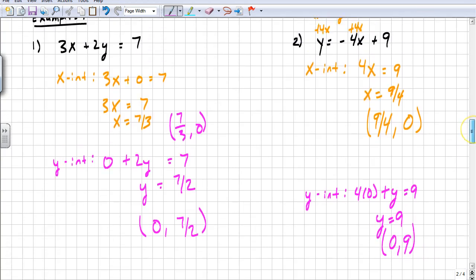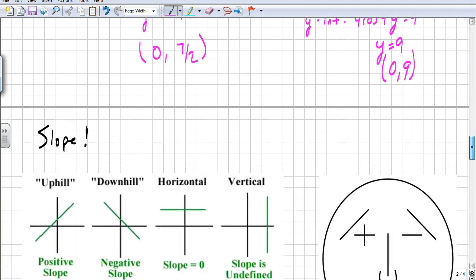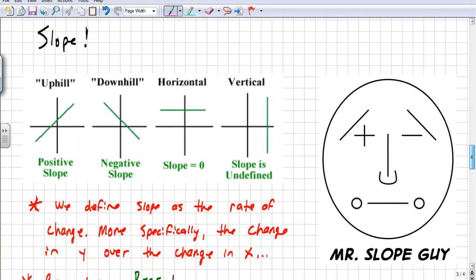That's it for linear equations in standard form. We'll talk about linear equations in other forms in the next video. But in order to get there, we have to look at what slope is. When we talk about slope, we see different types: uphill, downhill, horizontal, and vertical slopes. We read the graph from left to right, just like we do with books and equations.